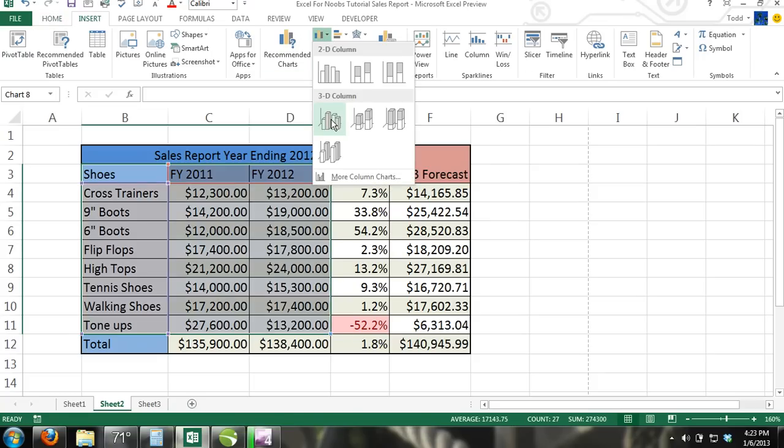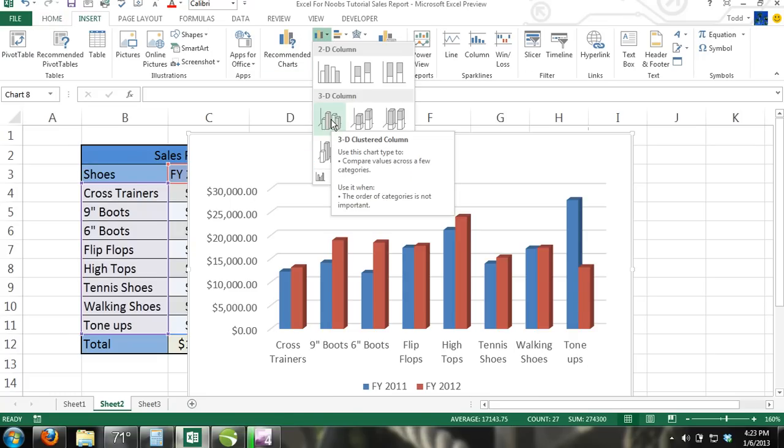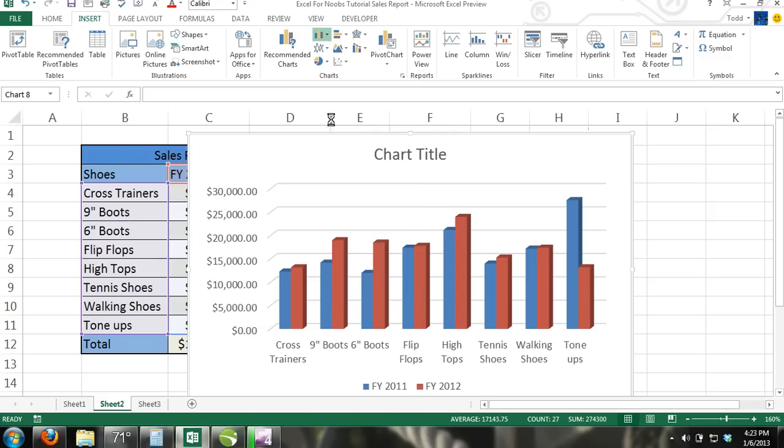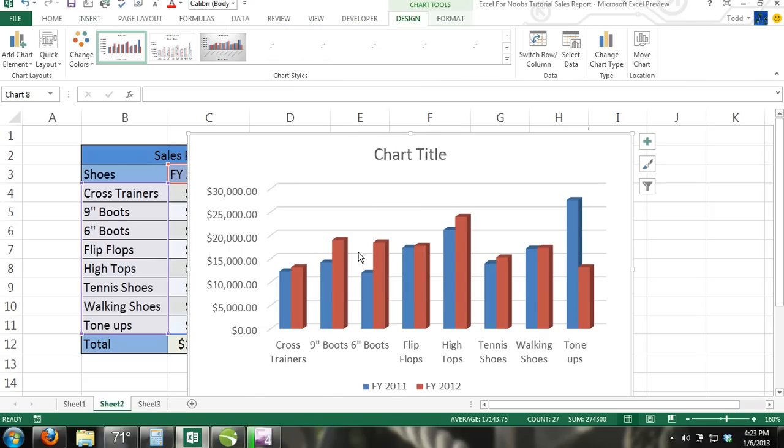This chart is used to compare multiple series of values among different categories. In our example, we are only using two series of values, but it can be used for more than two series of values.